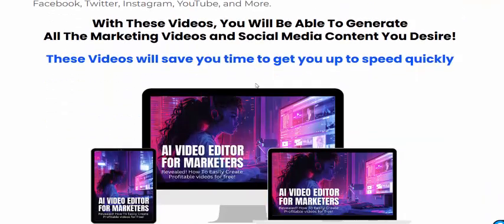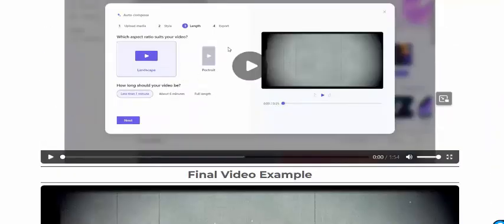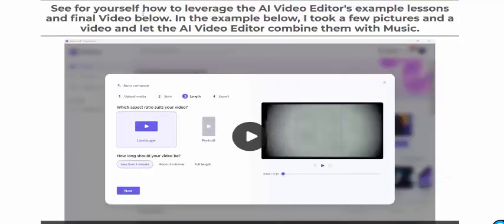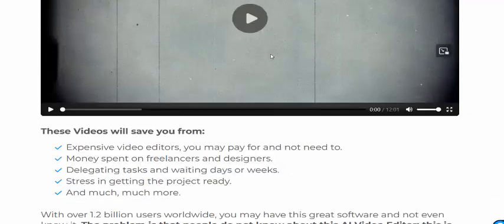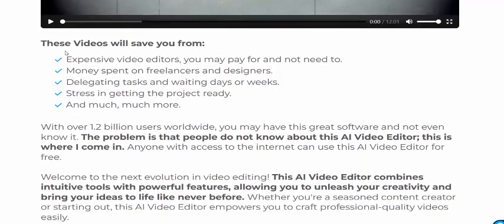Now let's see this review. You can see here this video editor for the user. The AI video editor shows example lessons and the final video below. I took a few pictures and this video, and let the AI video editor combine them with music. Now see here this final video example.